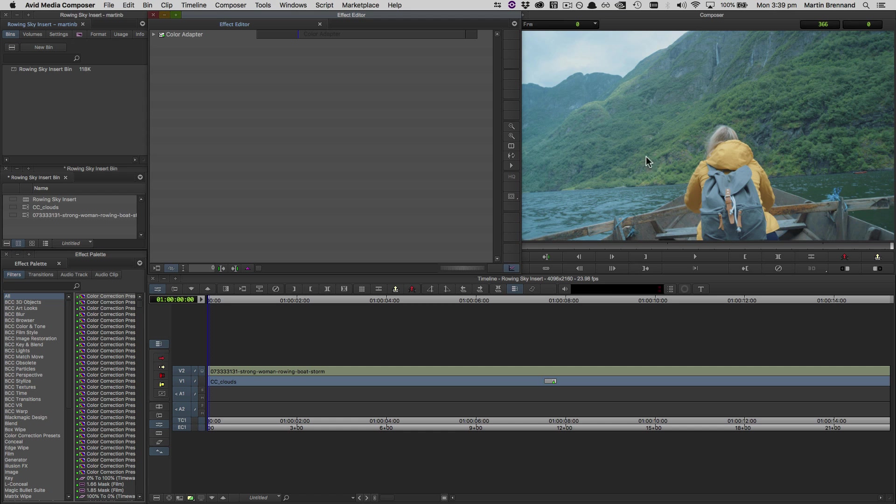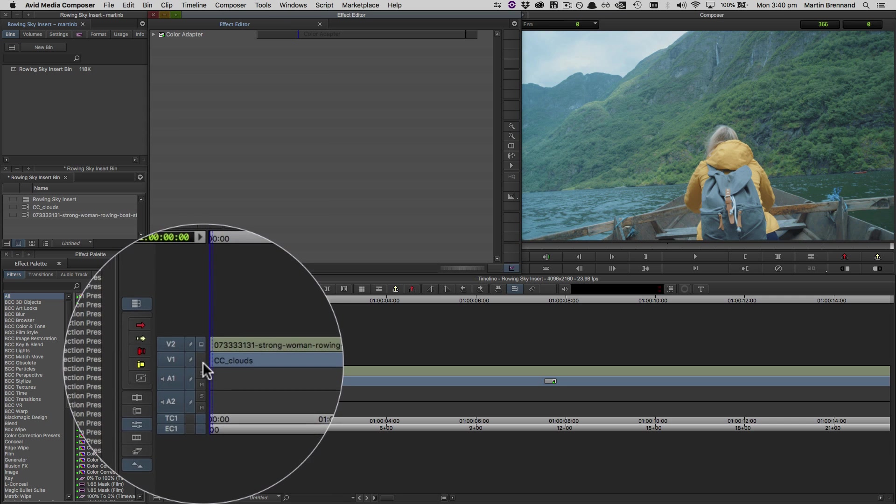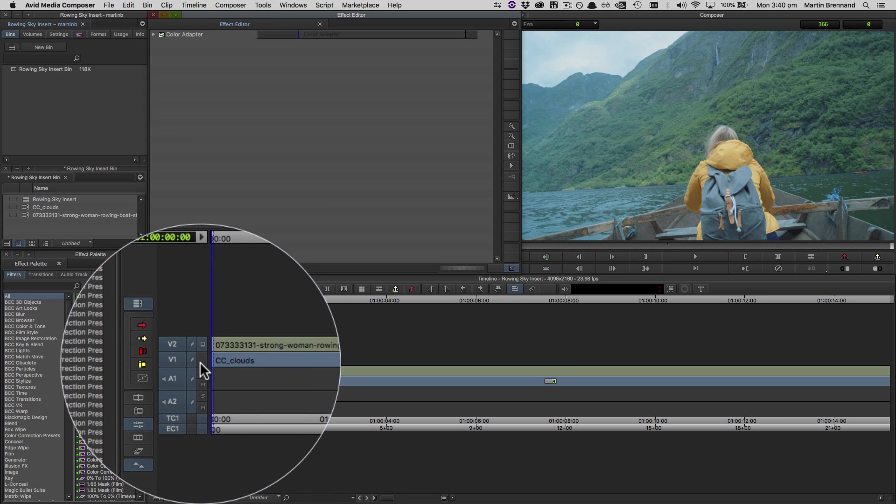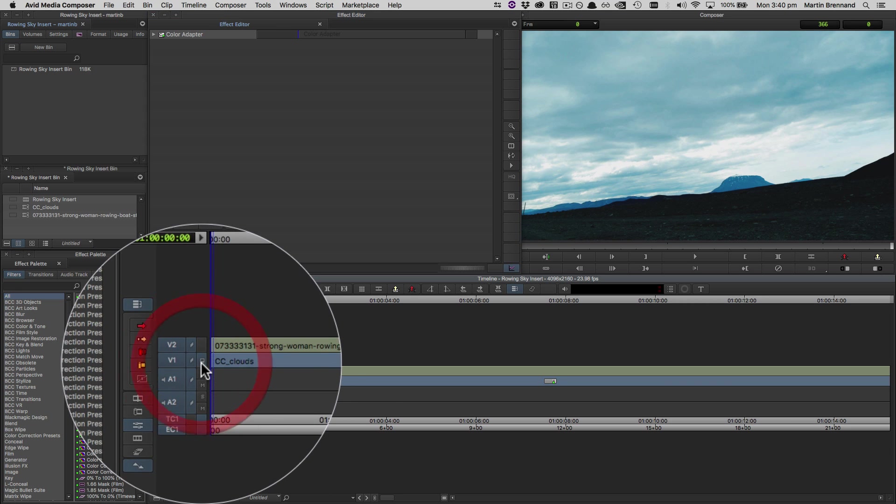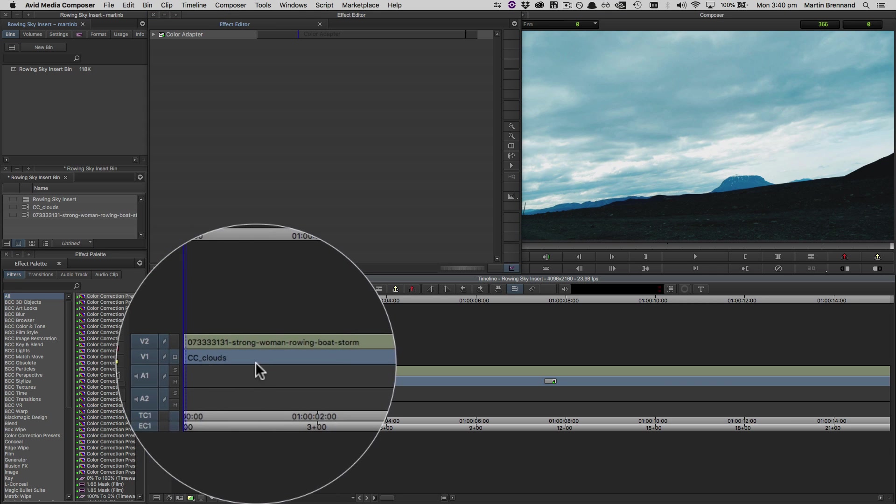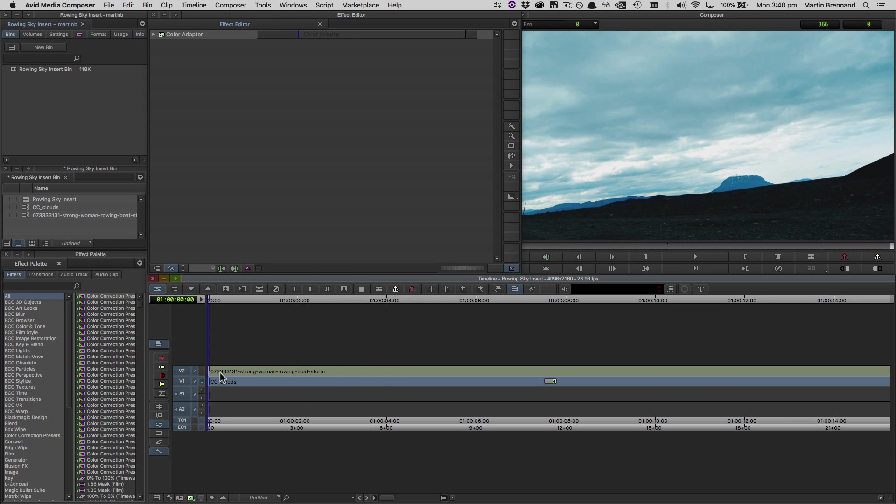Over in Avid Media Composer, we now need to set up the shot as it was in After Effects. The very basics of this, of course, is to make sure your clip size and frame range are the same as they were in the source host. Unlike After Effects, for Avid specifically, we also need to place our insert below the effect layer.